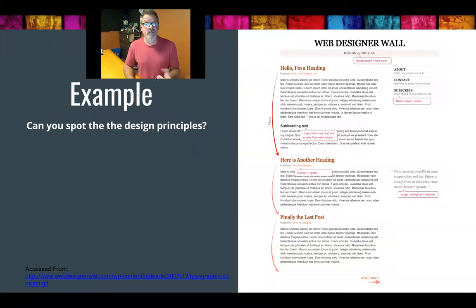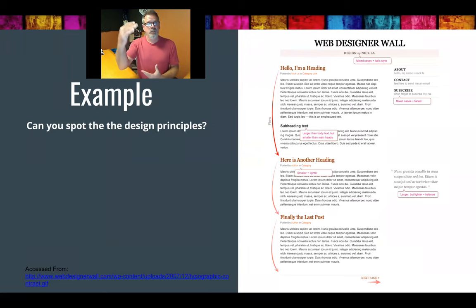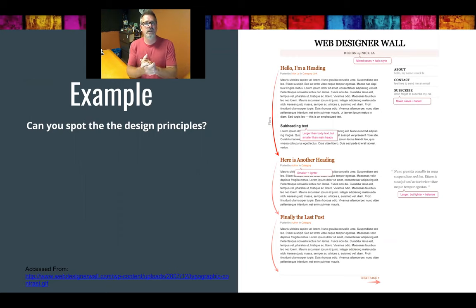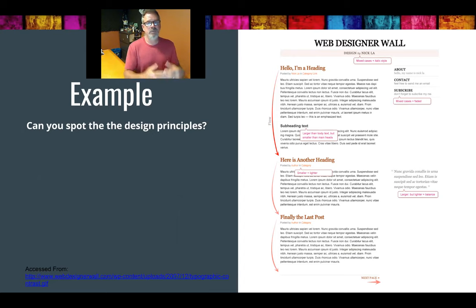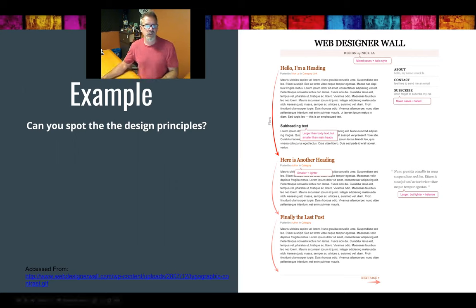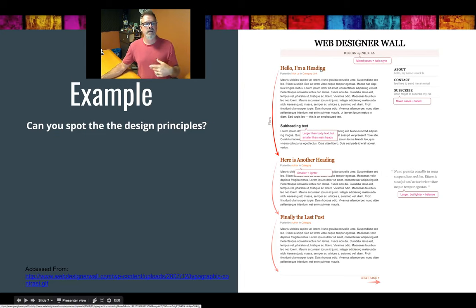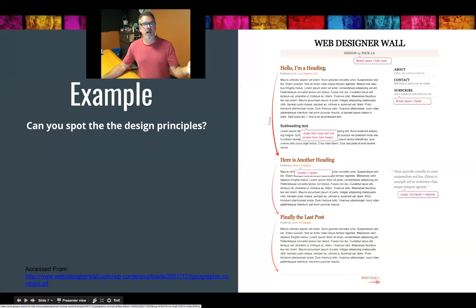Here's a basic page — can you spot the design principles? For contrast, the main thing we see at the very top in the boldest, largest size says 'Web Designer Wall' — we know that's the title. Underneath we have miscellaneous information about who designed it. The next things to grab our attention are the headings — different color, still bold, but not as bold as the title.